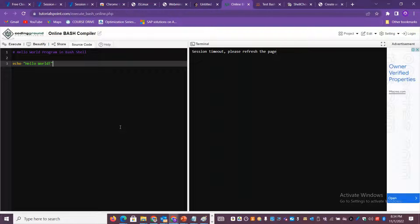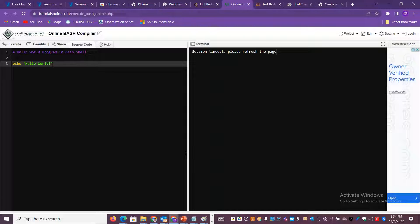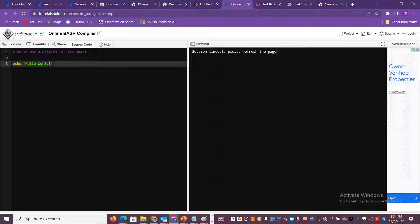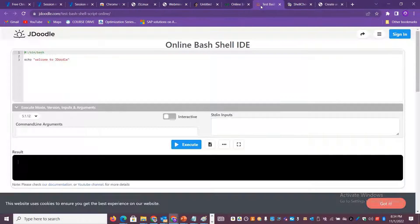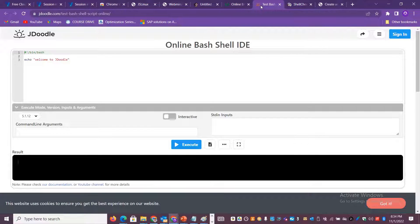The next option I would recommend is the Tutorials Point coding ground. Here also you can have a lot of scripts and source code created and you can also execute it. You get the terminal on the right side, you can write your code on the left. It's like your PowerShell ISE - you get both option to write the script, the integrated scripting environment, plus you also get the terminal to run it and get the output. This is another beautiful option.